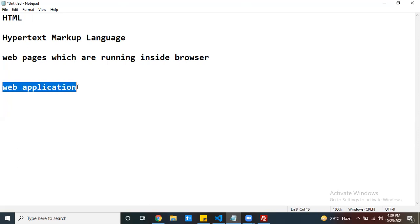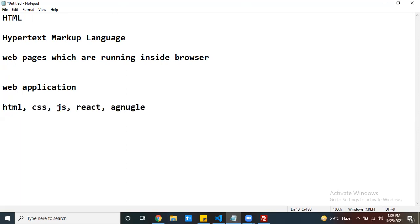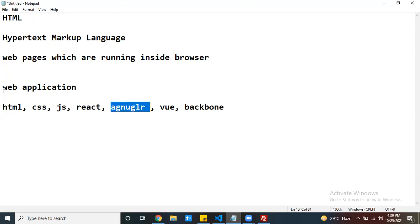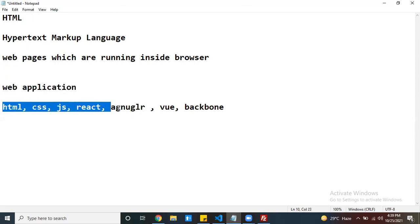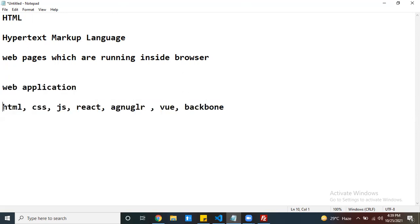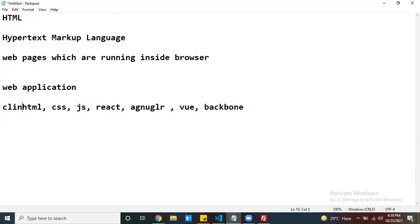To develop web applications or web pages, which type of technologies you use depends on your requirement — HTML, CSS, JavaScript, React, Angular, Vue.js, Backbone — any type of technology or library or framework you can use to develop your web application. These technologies are called client-side technologies.